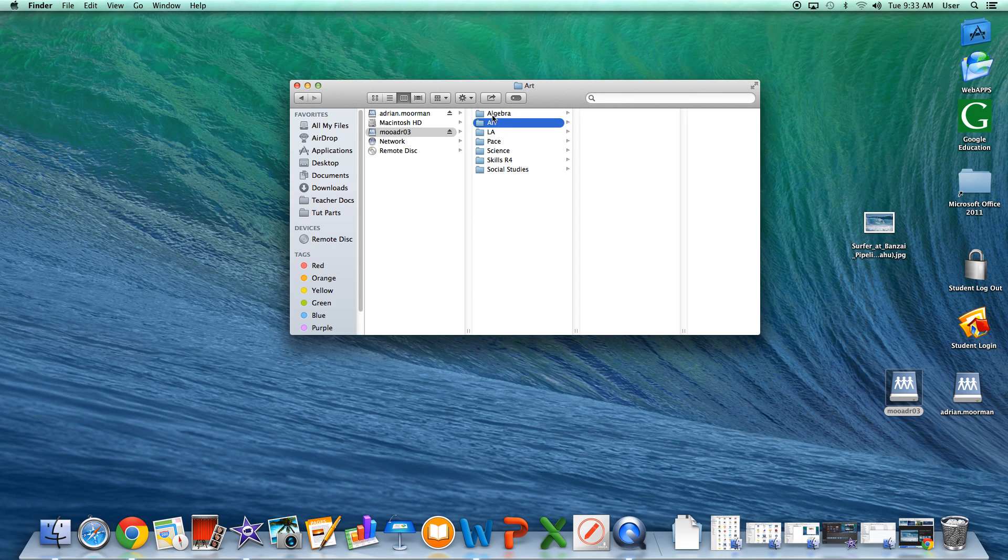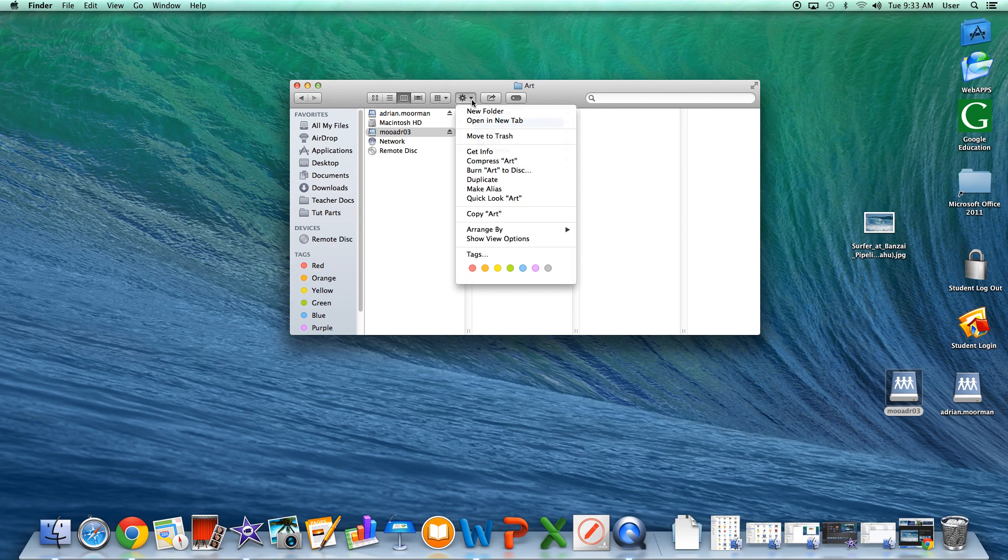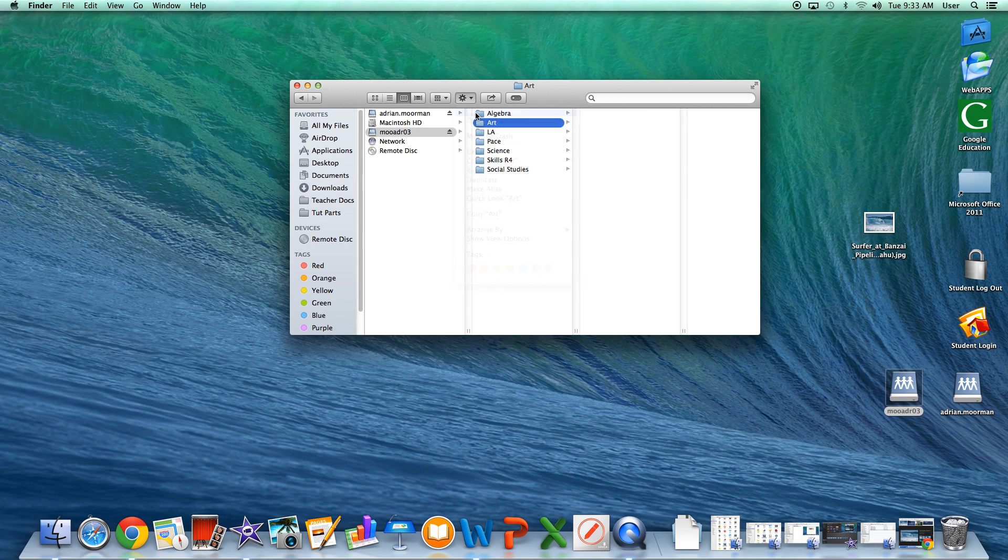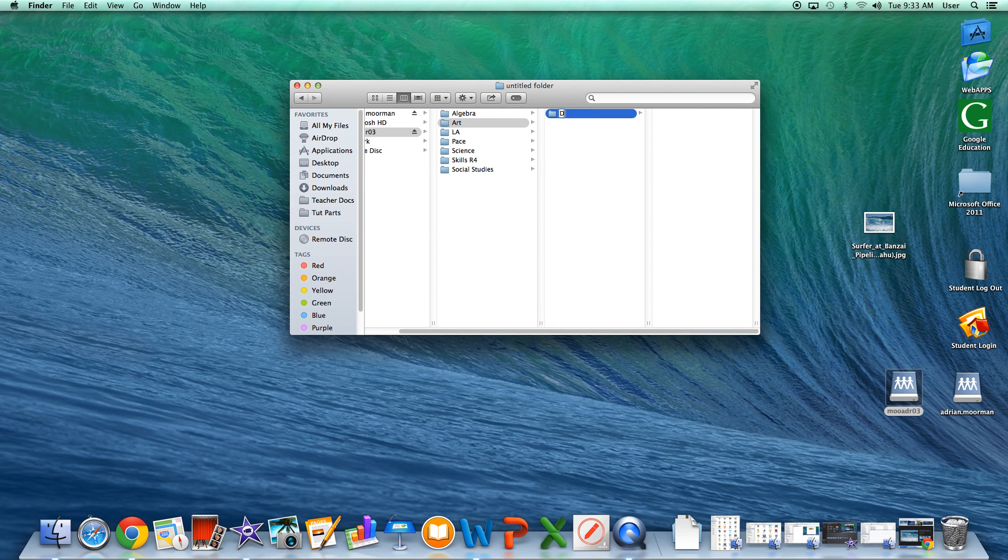Inside of that folder, see how it's highlighted in blue, we're going to click on this little wheel drop down again, new folder, and we're going to create a folder for this project called digital story.